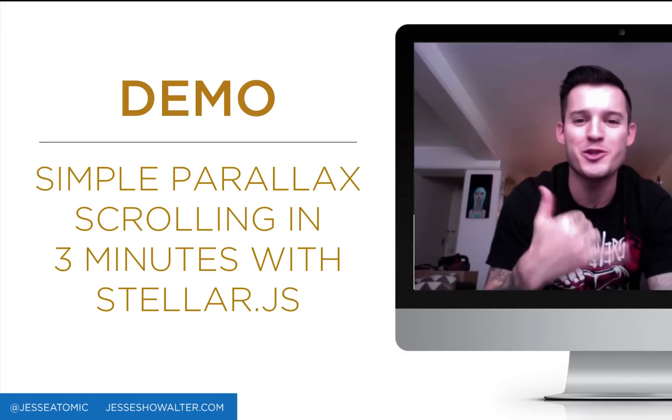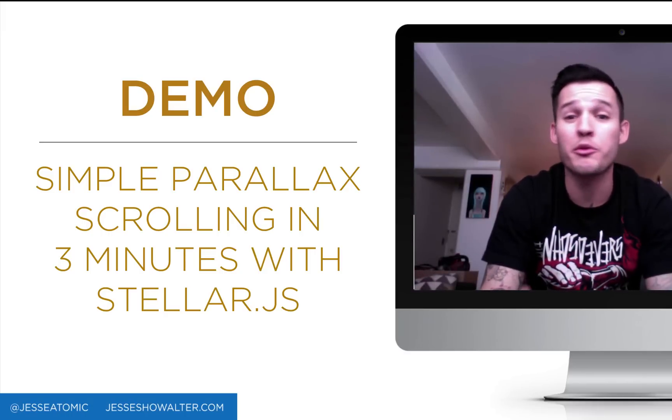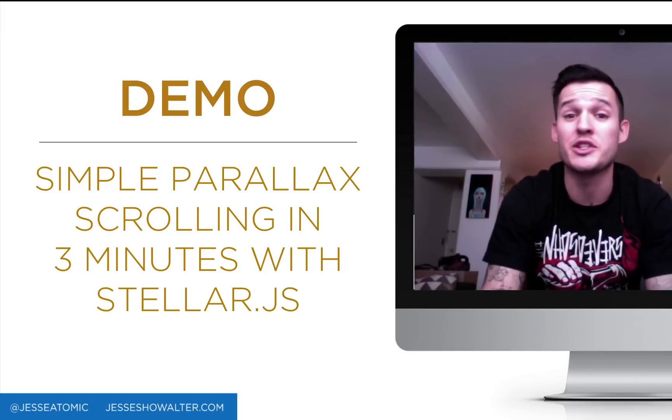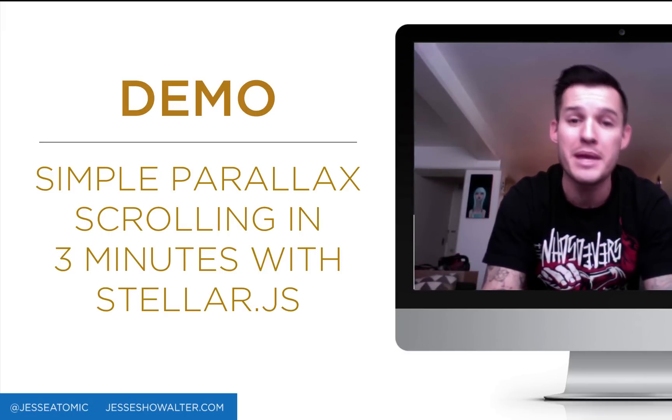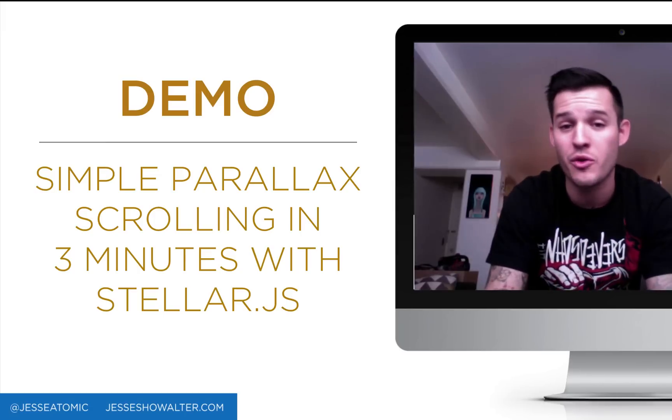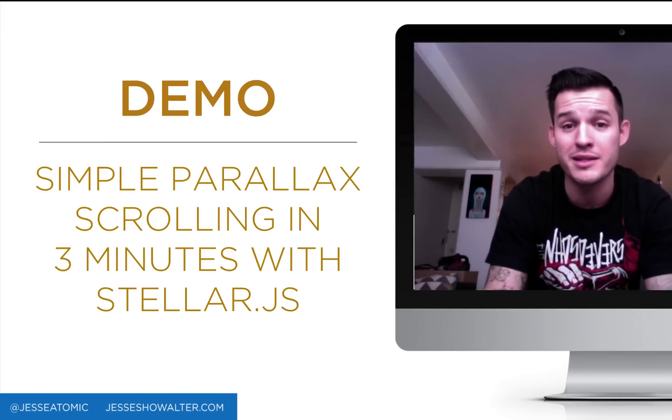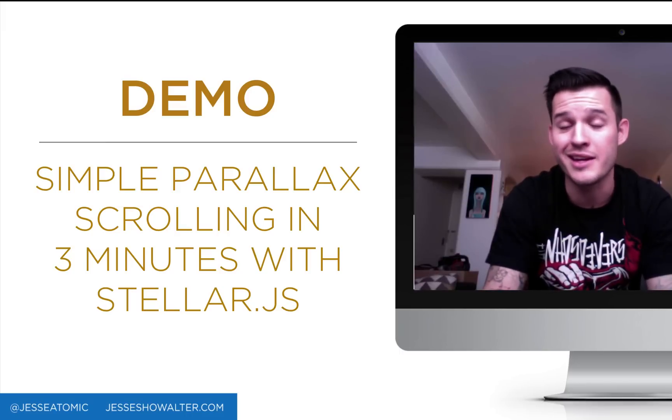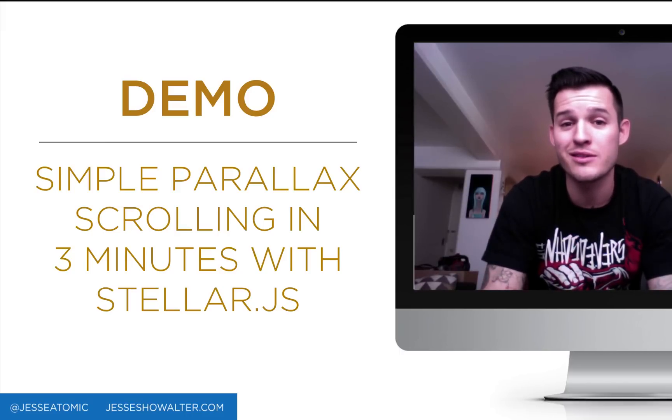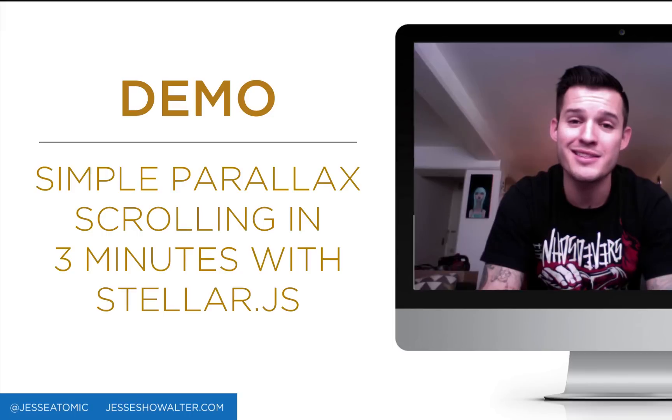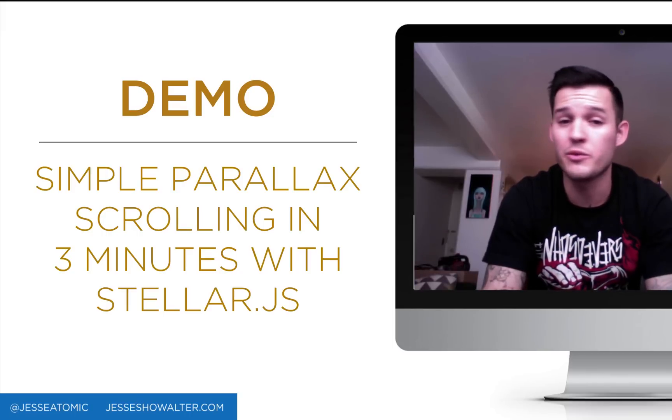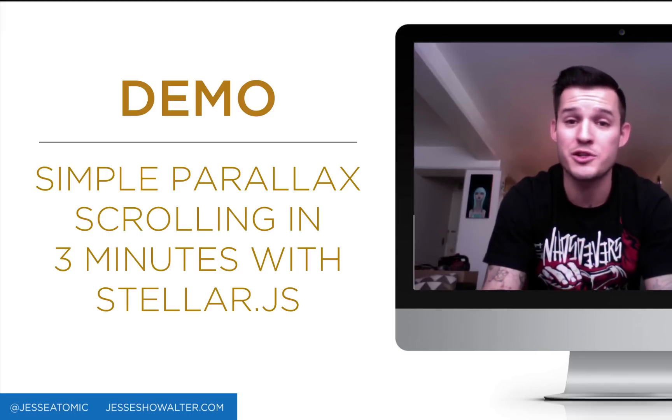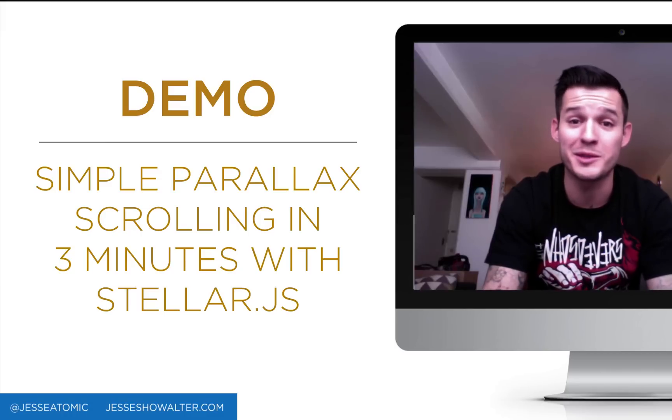Hey everybody, Jesse Showalter here. Today I'm going to do a three-minute tutorial on how to get some basic parallax scrolling implemented on an already existing site. We're going to use a little plugin called Stellar.js and just a little simple jQuery. Really, we're only going to touch like five lines of code on a pre-existing project.